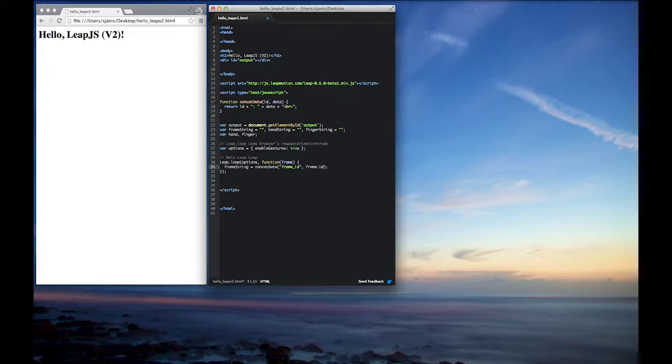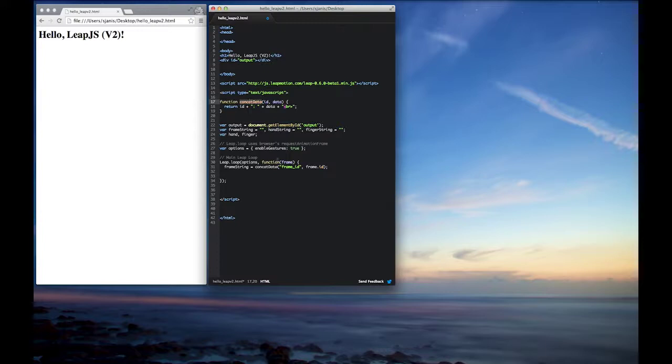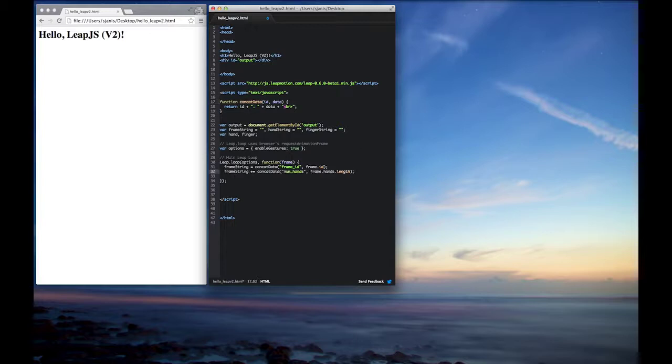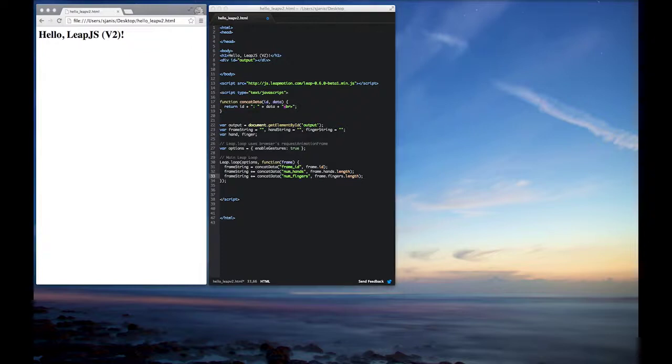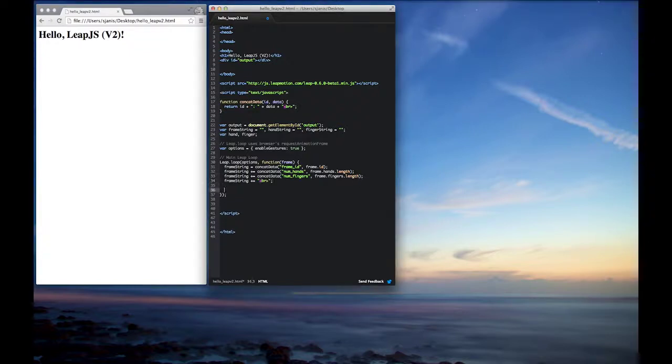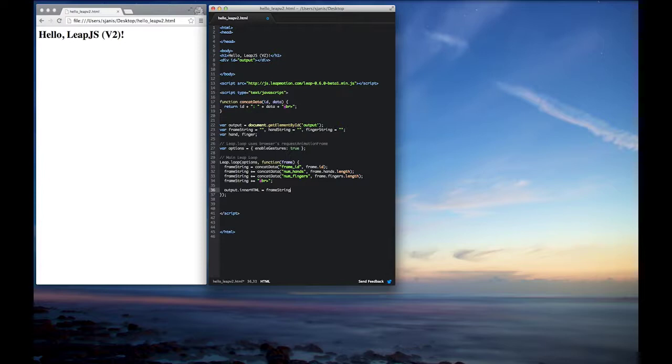Let's go ahead and see if we can add in some frame data output. So we'll go and use our concat data method to print out the frame ID. And you can see again too, all this is going to print out is the ID and the data. Nothing too fancy. And from here, we're going to go ahead and print out the number of hands coming in on the frame and also the number of fingers too. And after we do this, let's go ahead and add a quick line break for clarity. Let's go ahead and set the outputs inner HTML to a frame string. And this will just go ahead and basically render that to the screen.